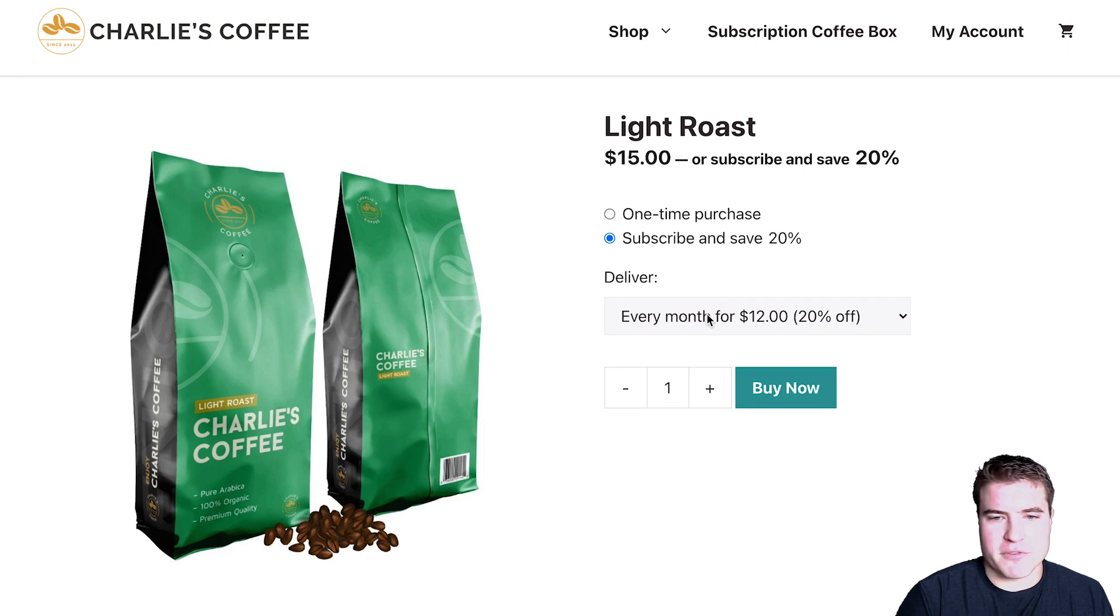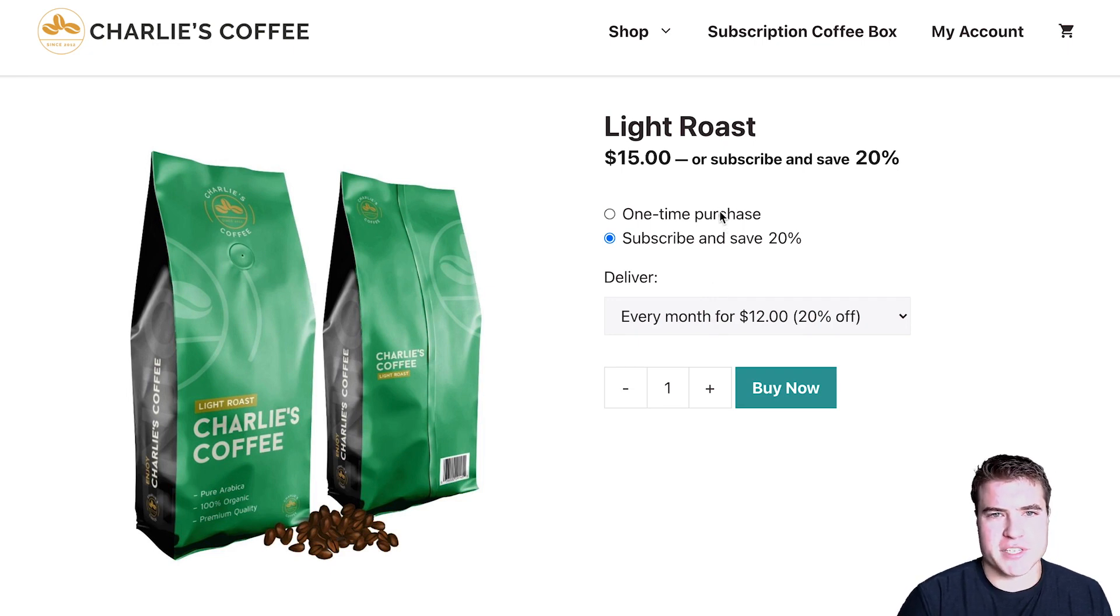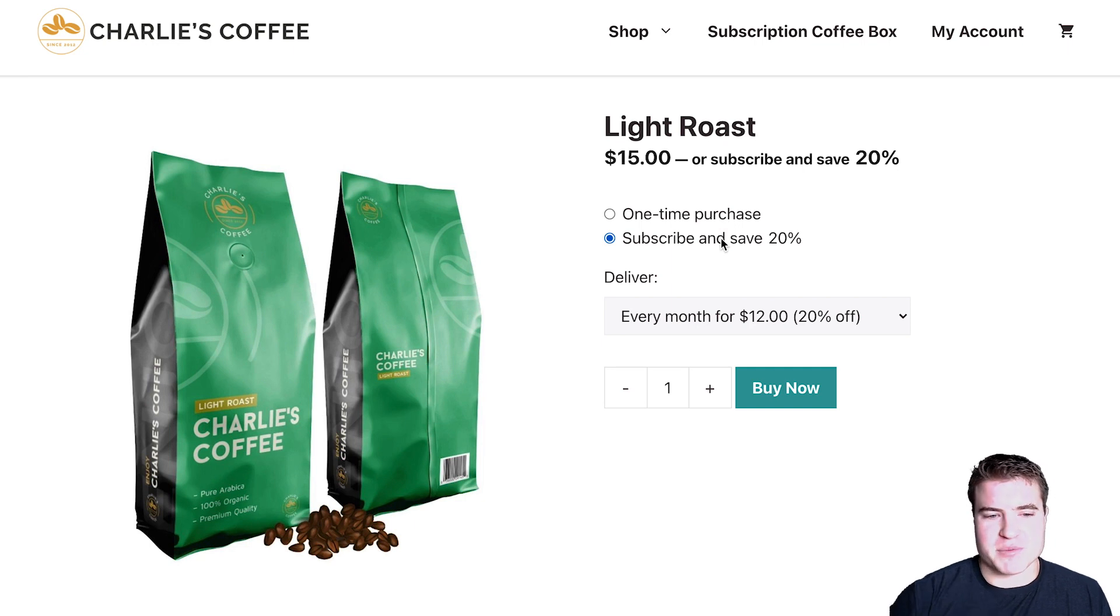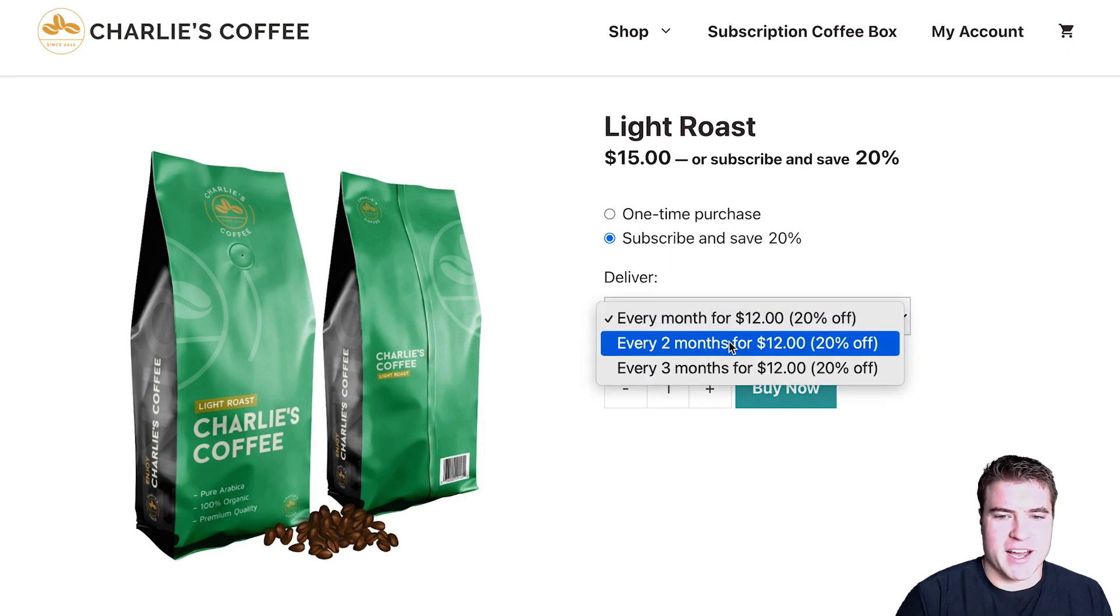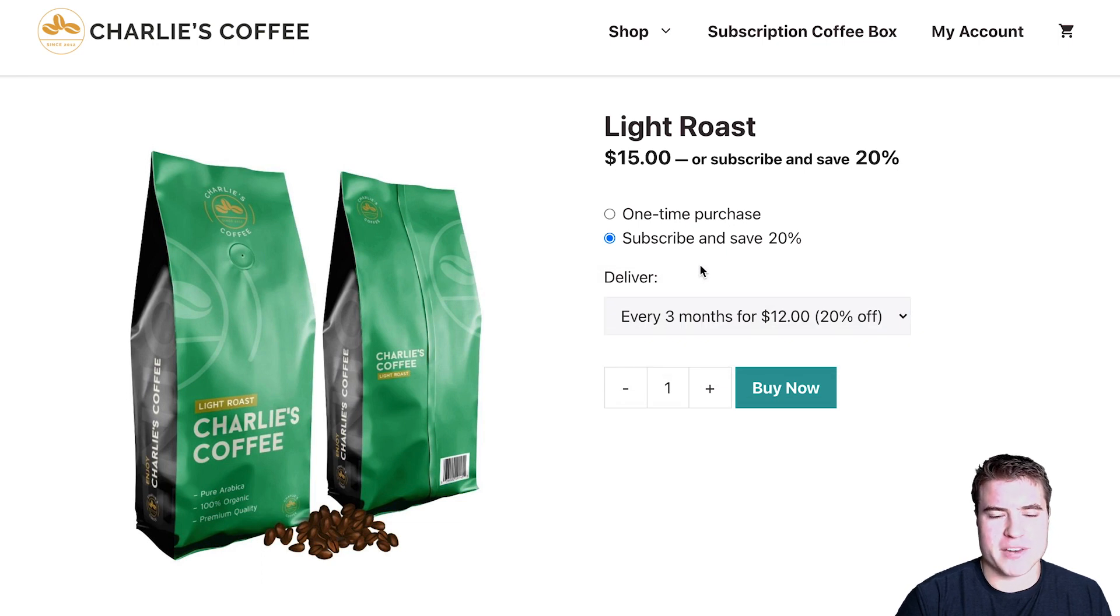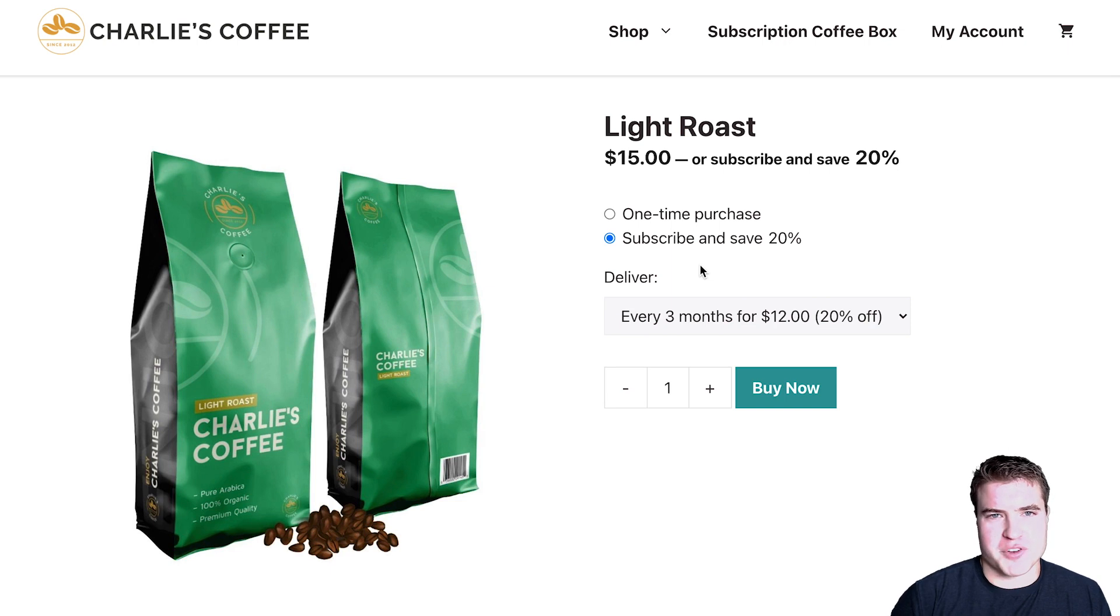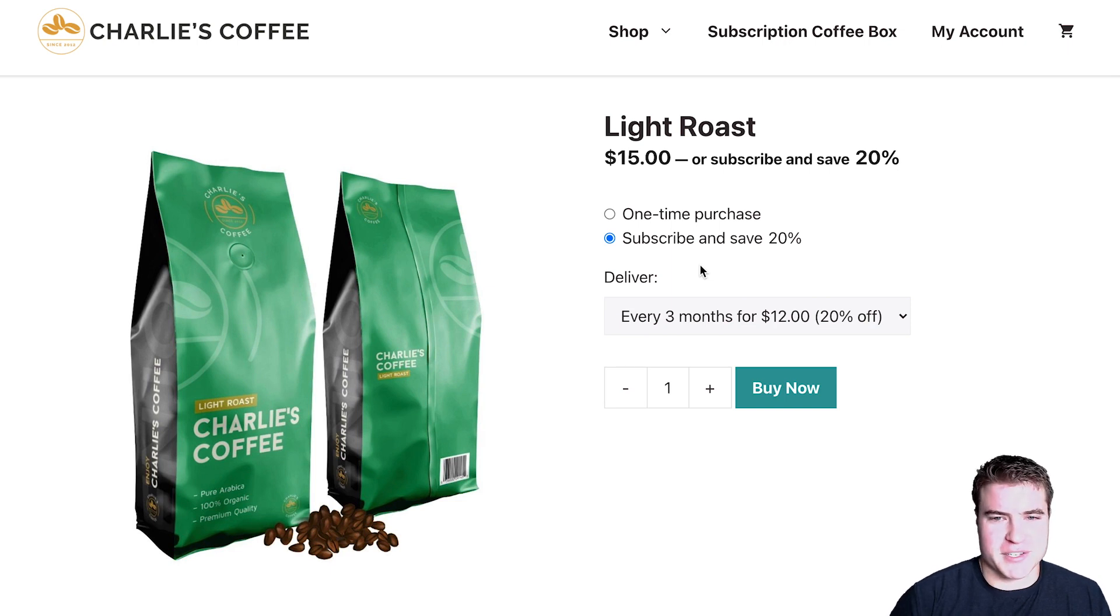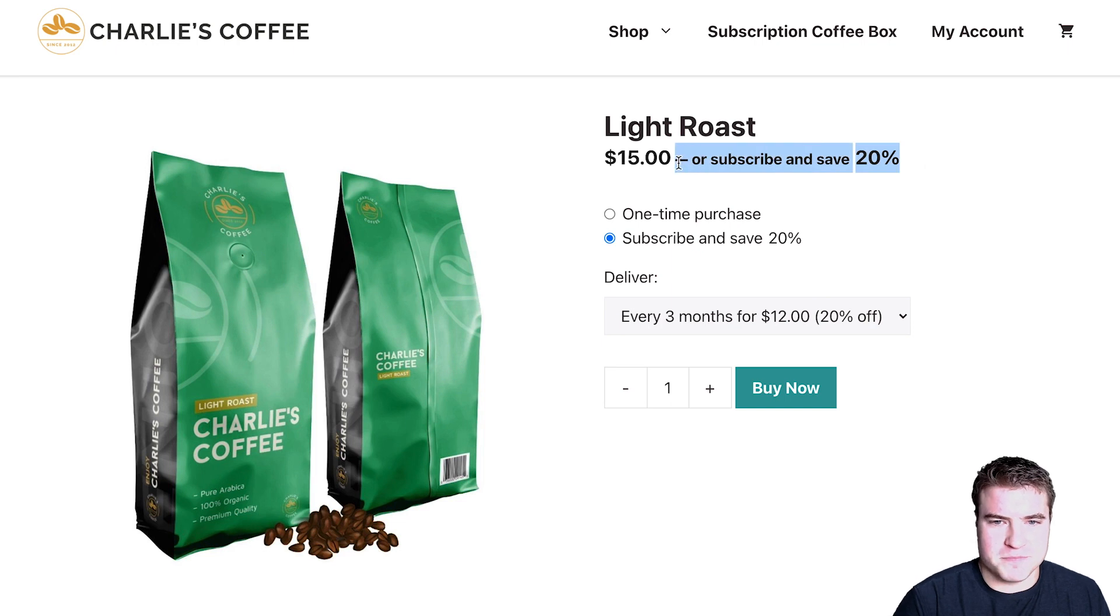So for example, I could add this is the one-time is $15, and if they subscribe and save, they'll get 20% and I can offer this dropdown. Or I could also do subscribe and save for 10%, or I can just do if they subscribe, it's still $15, they don't get a discount. And if I wanted to remove this snippet, the fourth plugin will be the Code Snippets plugin.